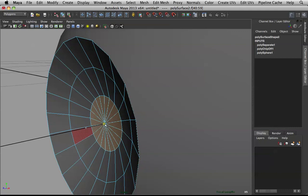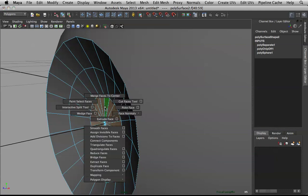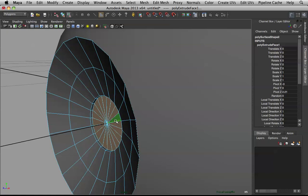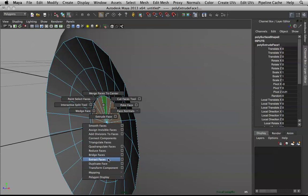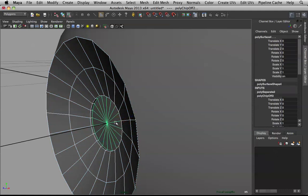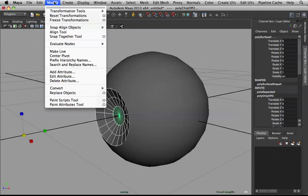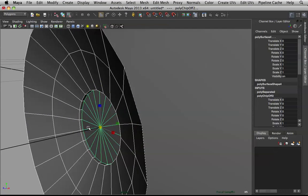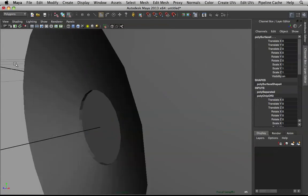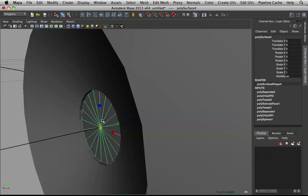Select these faces in the middle, then keep scaling on Y until it flattens out — nice and flat. Now extrude in. Extract those faces as well by holding down Shift and right-clicking to get the right-click menu. The pivot is all the way over here, so go to Modify and center your pivot, then scale that up.